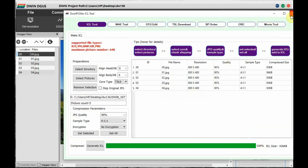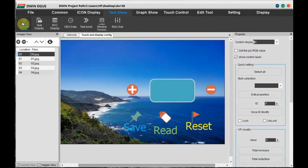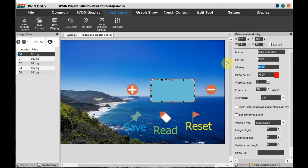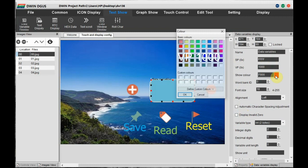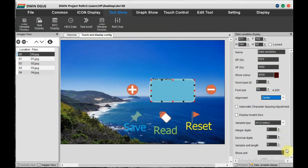Store it as 32.icl, then go to Text Show and click on Data Variable. Draw a box at the location where you want to show the data. On the right-hand side settings, set the VP address to 1000 — this is user defined, you can give anything. Word bank is 0, font size is 50, and alignment is center.